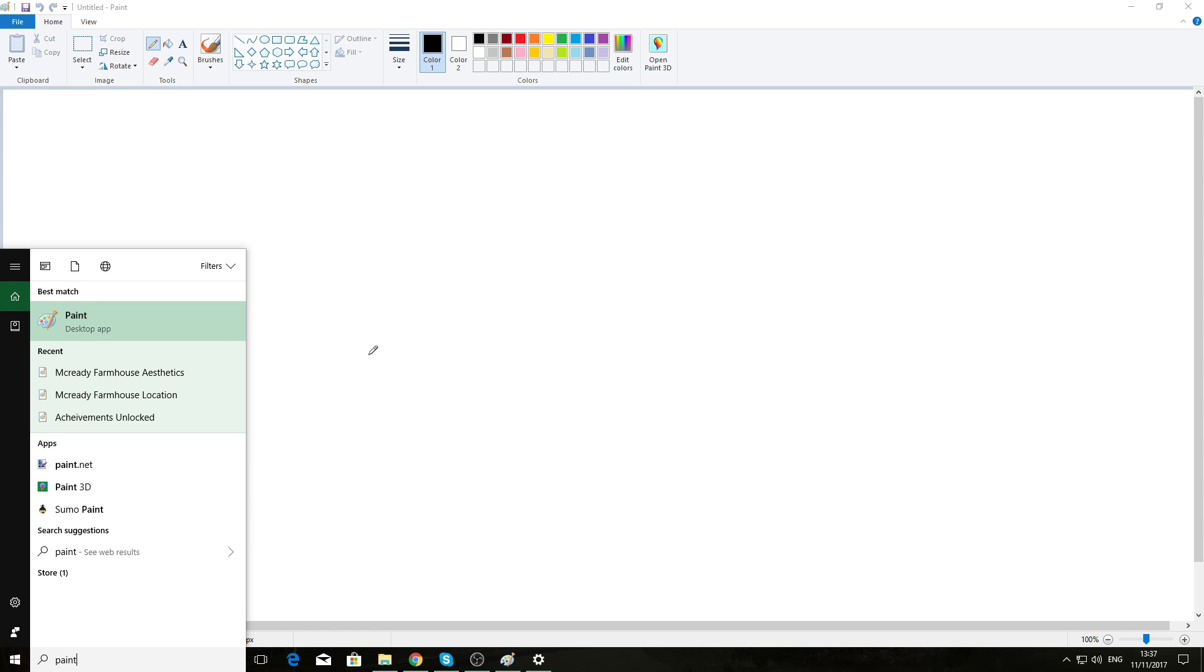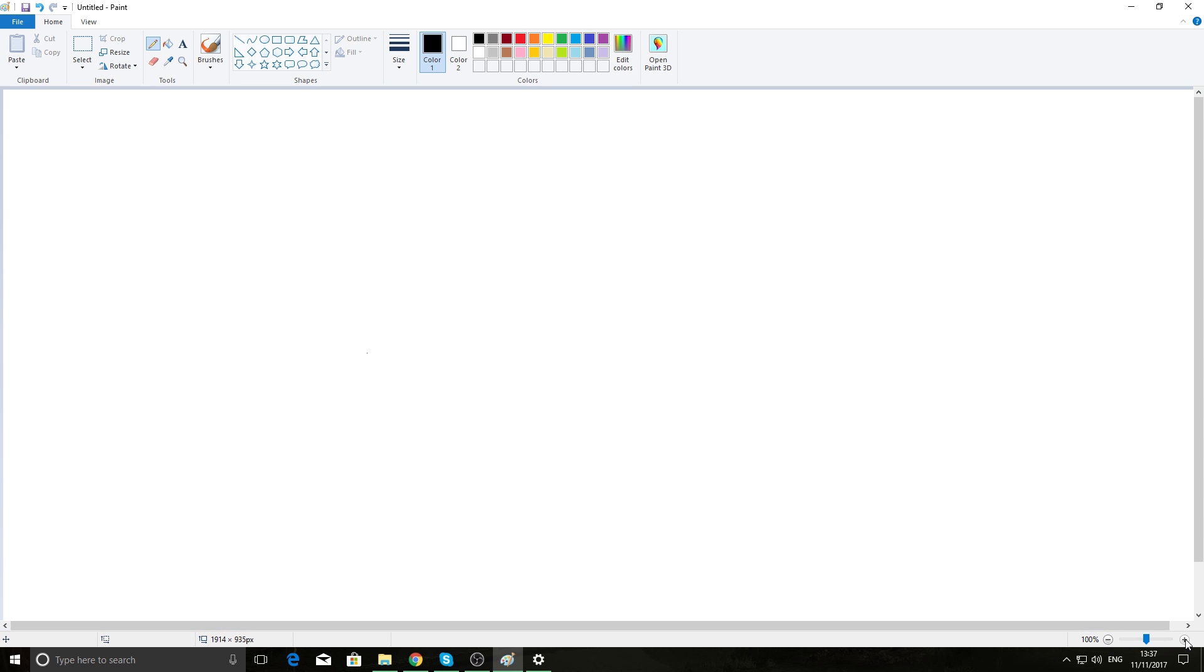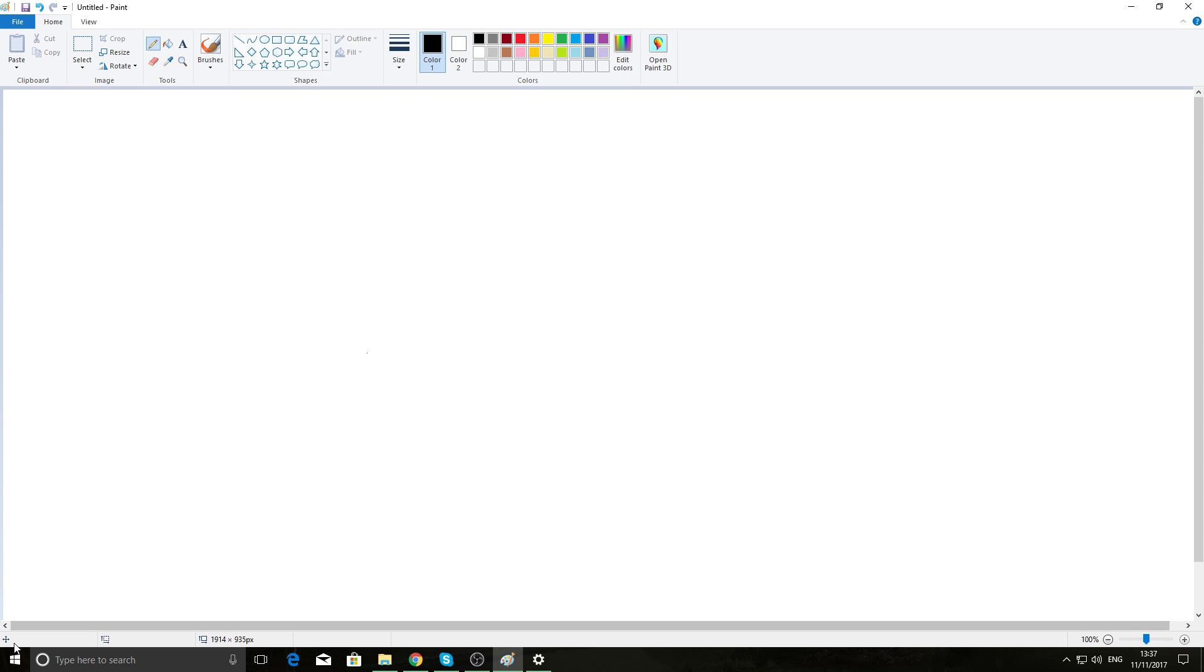Now what you want to do is make sure down the bottom right here your zoom level is at 100, not 50, not 200, 100. You'll come over to the left of your screen here and make sure down the bottom here that it reads zero. Might take a bit of fiddling.